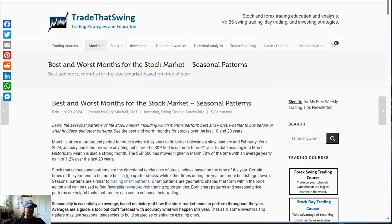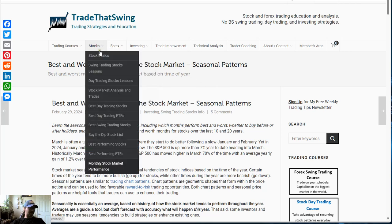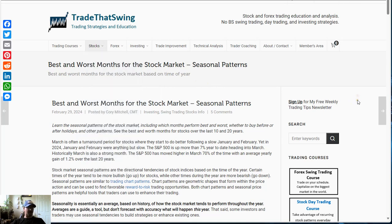Hello everyone, I'm Cory Mitchell with Tradethatswing.com and in this video we're going to look at the best and worst months for the stock market. These are called seasonal patterns. Over history we've tended to find that certain months perform better for the stock market and other months perform worse. If you want to find this data — it is updated each year — you can go to tradethatswing.com/stocks and at the bottom there is monthly stock performance where you can find all the latest updated information.